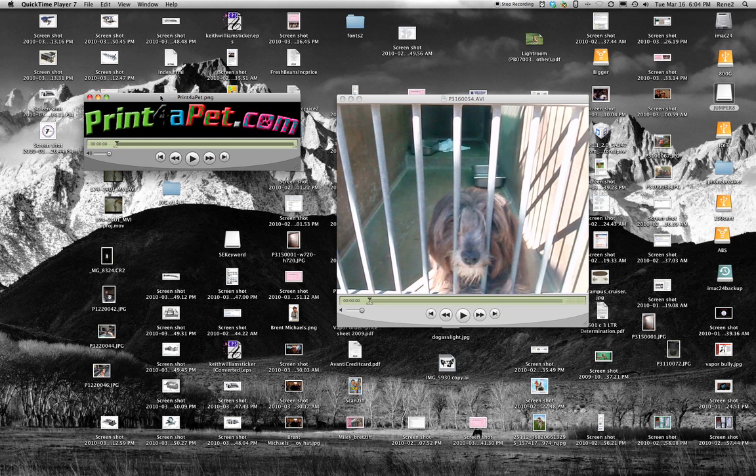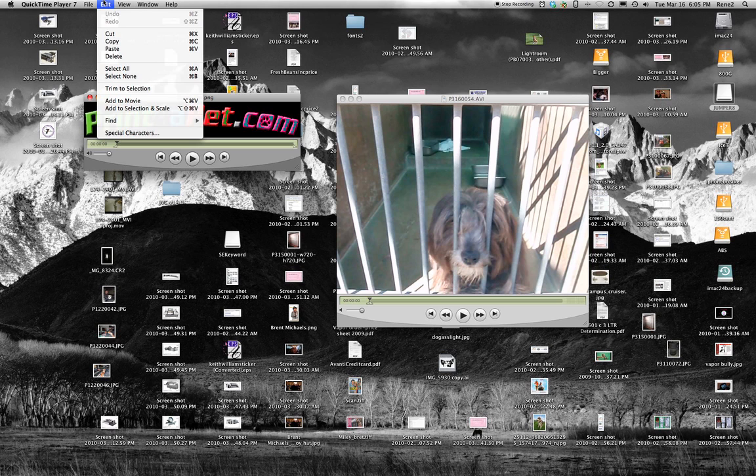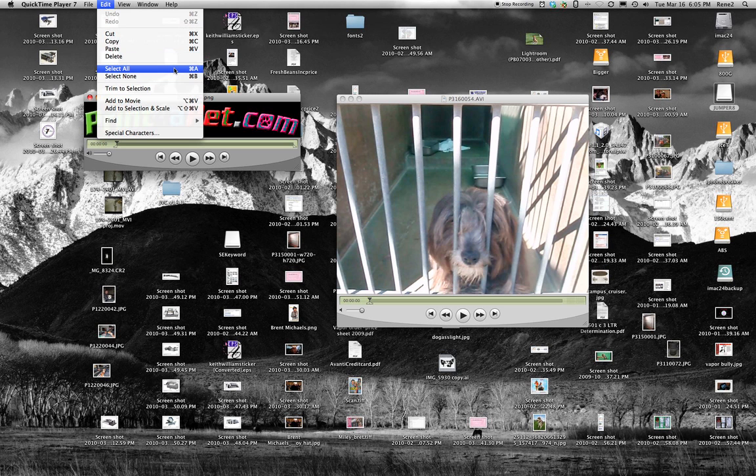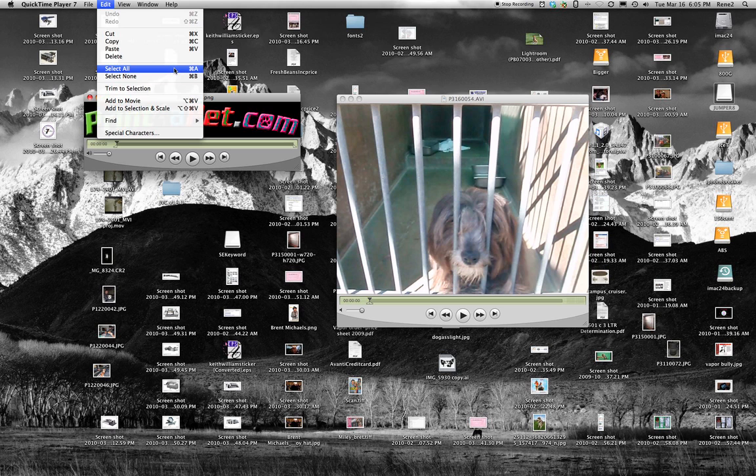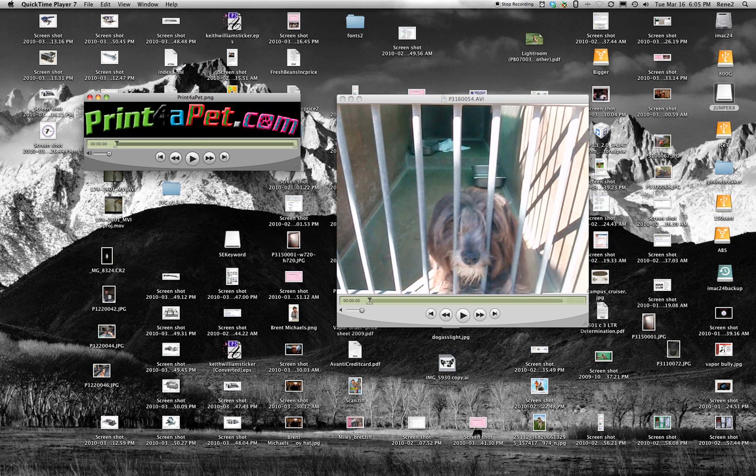So now we're going to click on our PNG logo file window and we're going to go up to Edit and we're going to say Select All. You can also push the Apple A key if you want for a shortcut or you can just go ahead and do the drop down menu. So we're going to Select All. Once we select All,